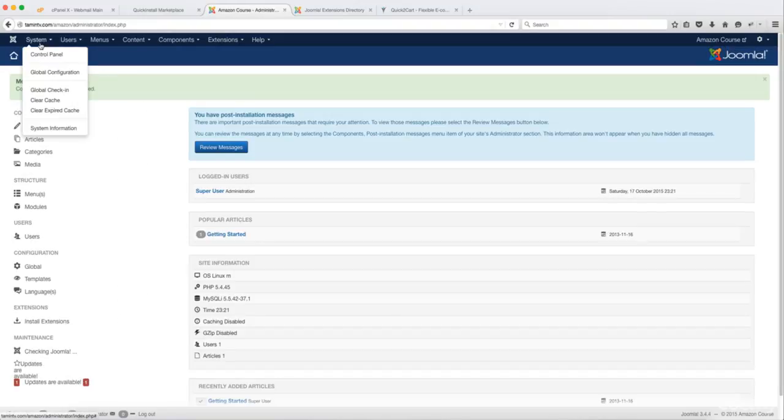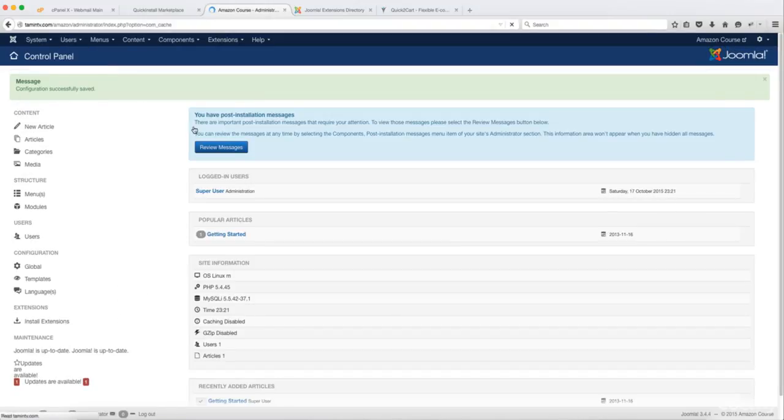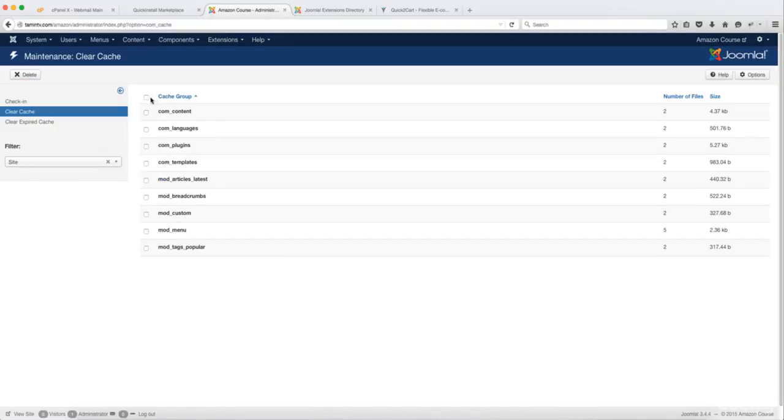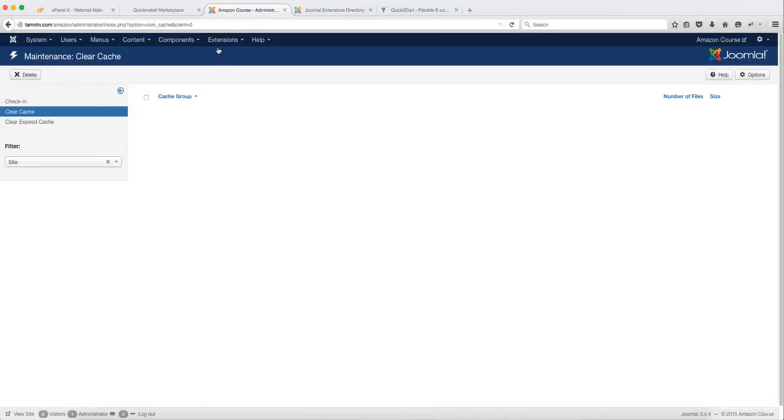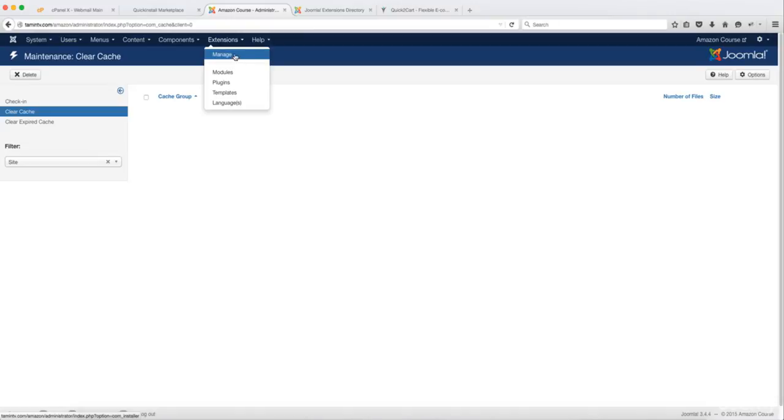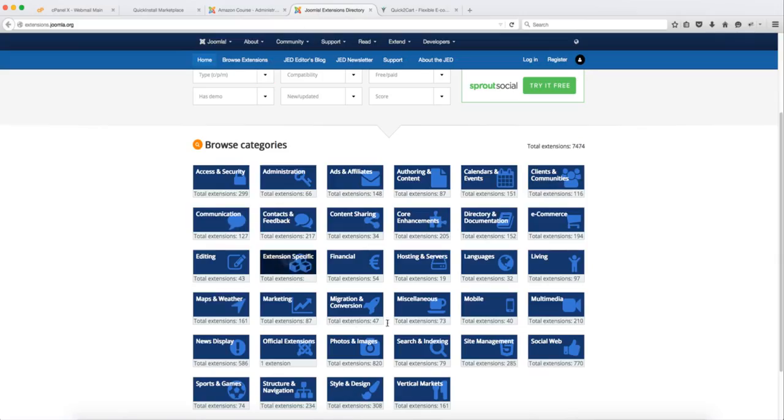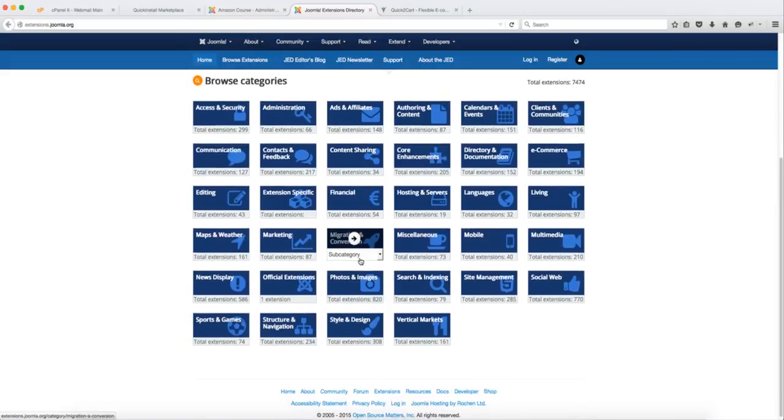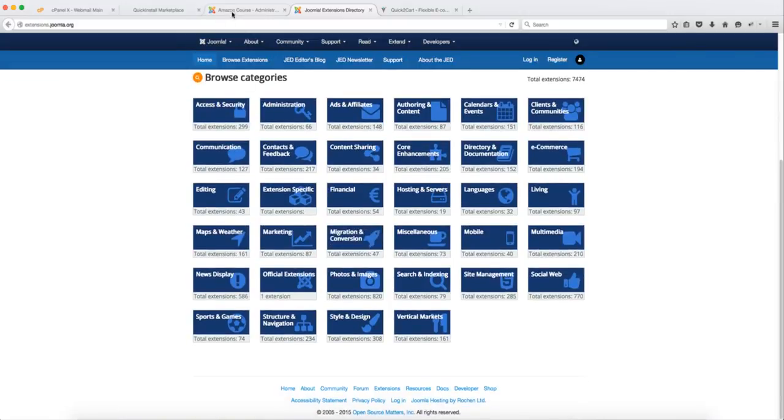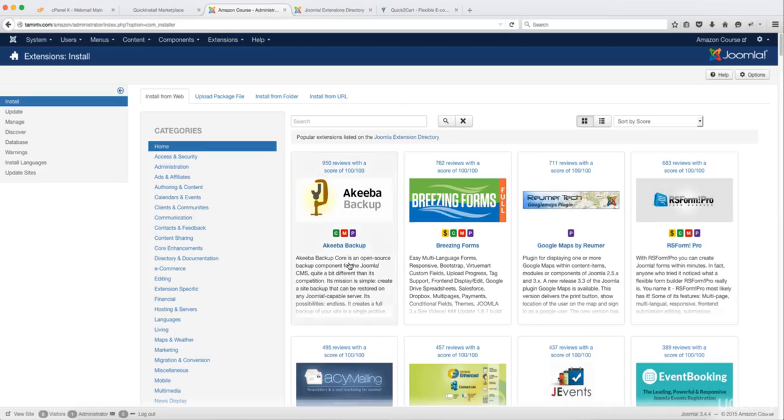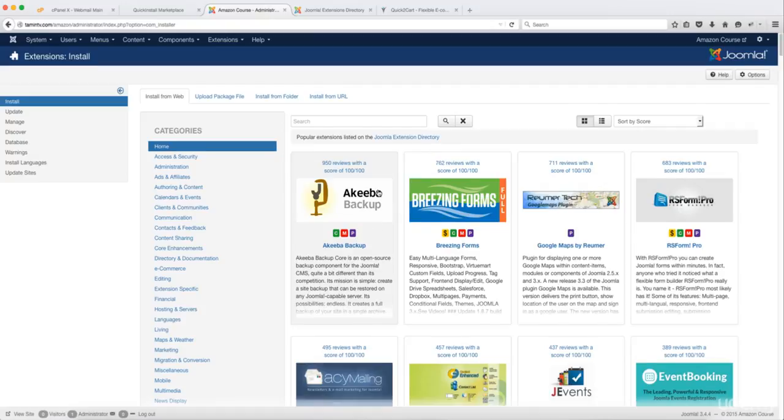And then you want to go to System and click on Clear Cache, check here and then delete. And then let's go back to Extensions and then go back to Manage. So now you have all the extensions that have been approved and that are shown here. You can easily come back here and just click on each one to install it.